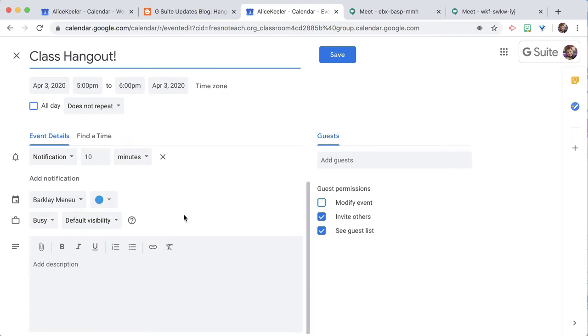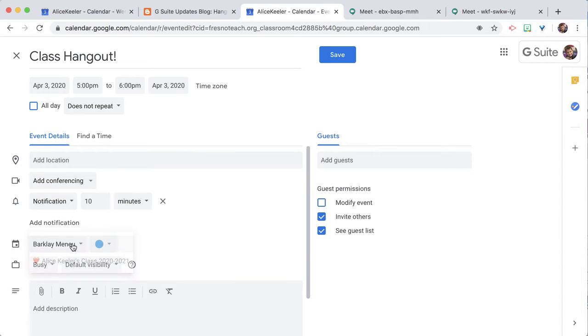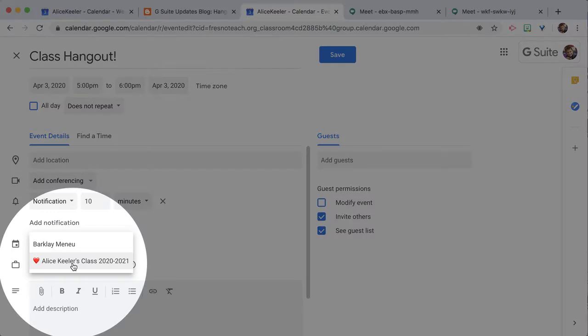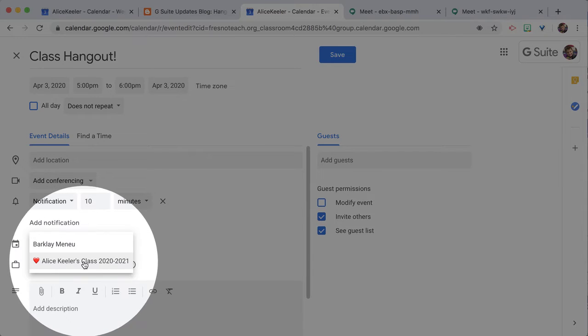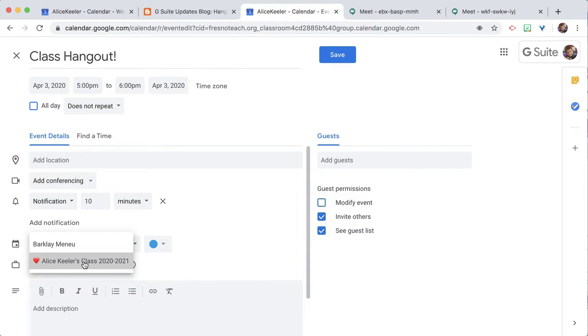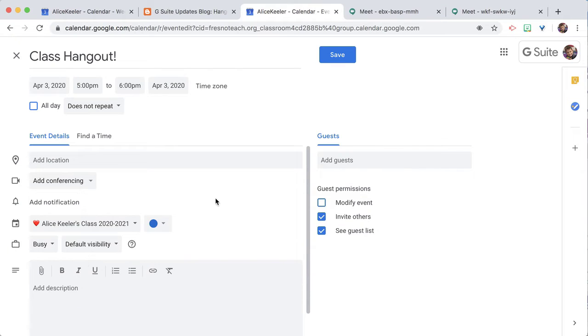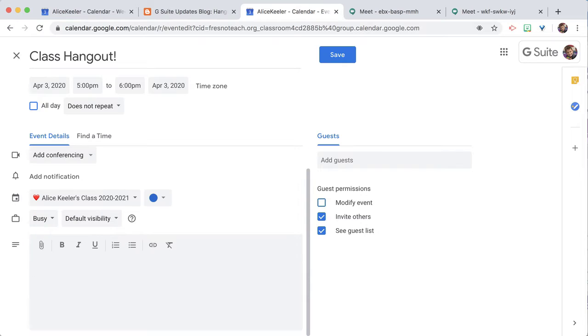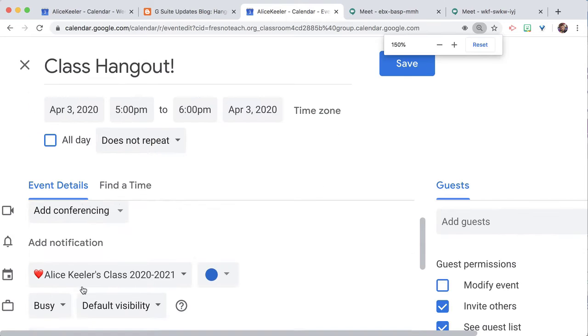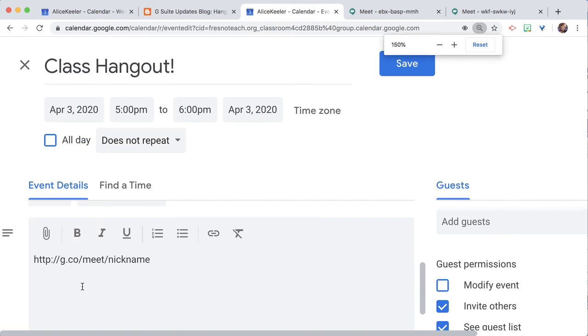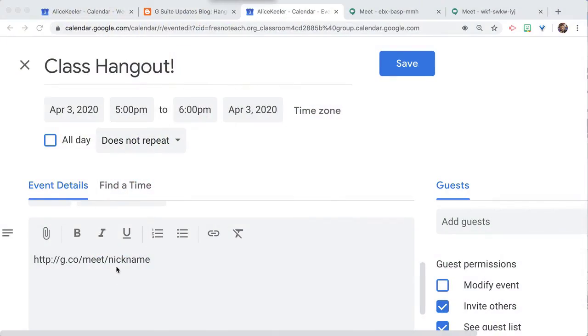I want to choose not my default calendar, but my calendar for my Google Classroom or my calendar that I have shared with my students. And then down here I'm going to have this http colon slash slash g.co slash meet, except instead of nickname, you're going to put your own nickname in there. So what's the nickname for your meeting?